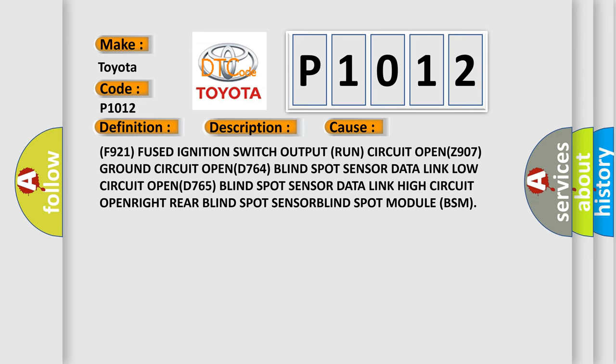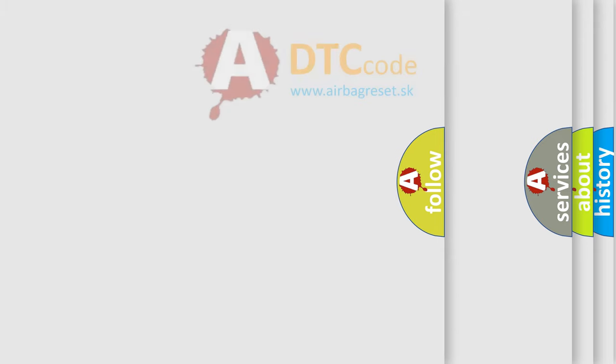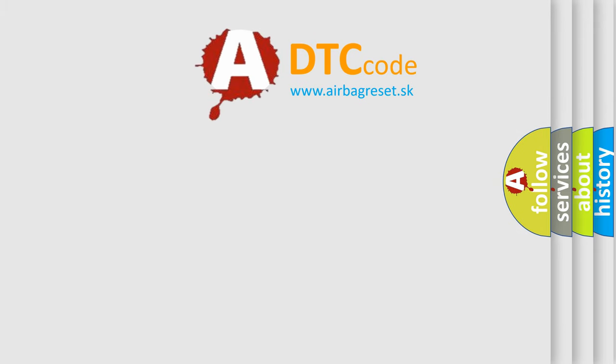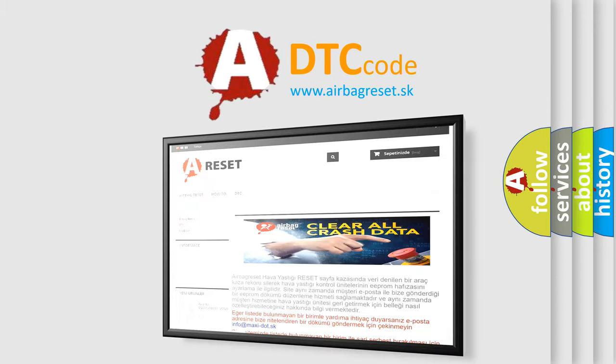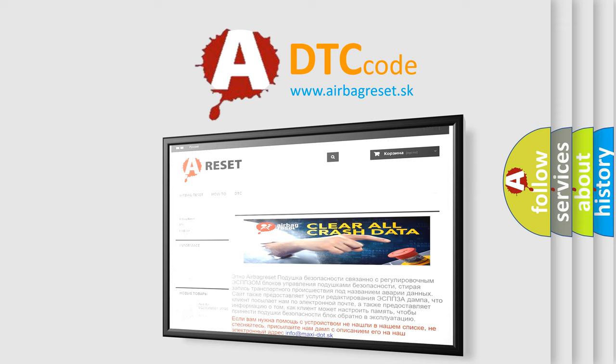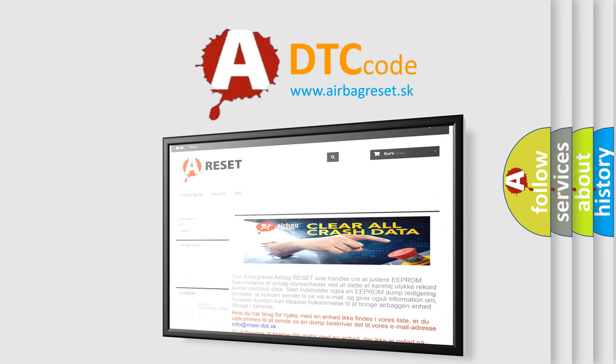The Airbag Reset website aims to provide information in 52 languages. Thank you for your attention and stay tuned for the next video.